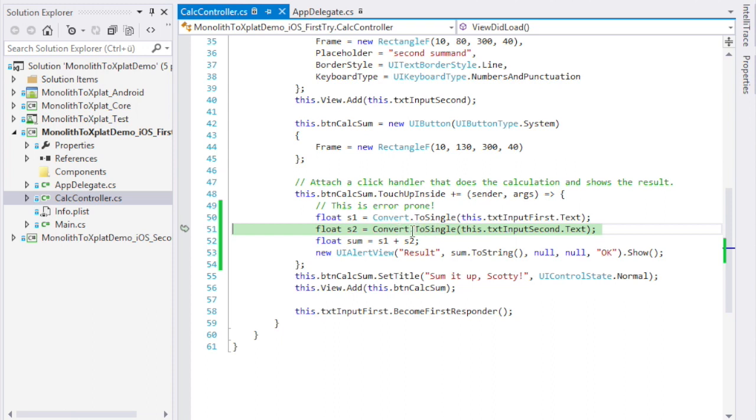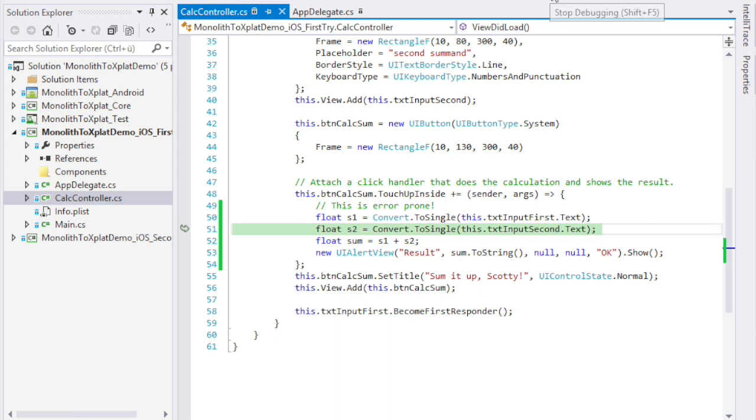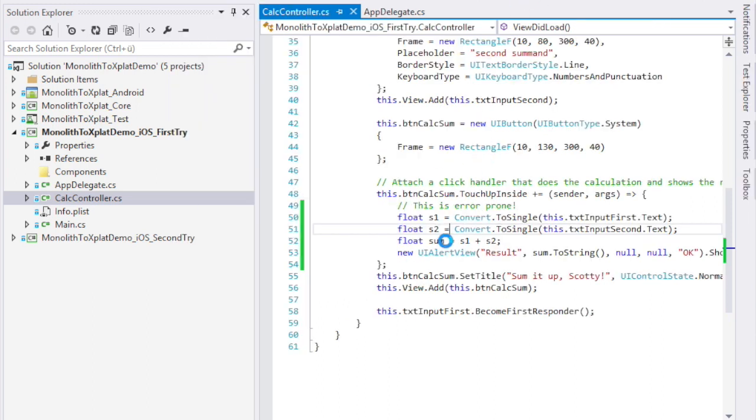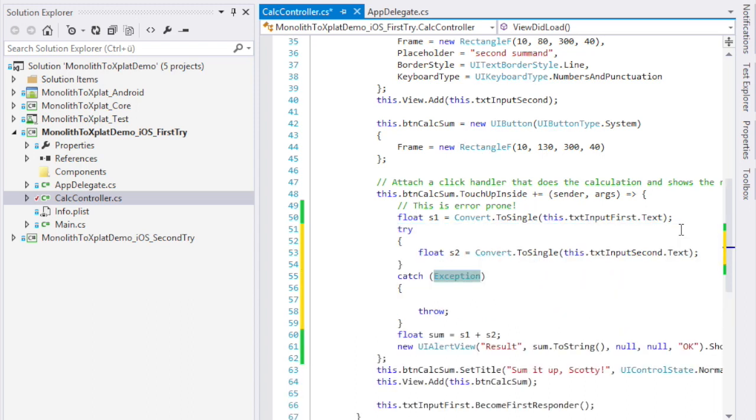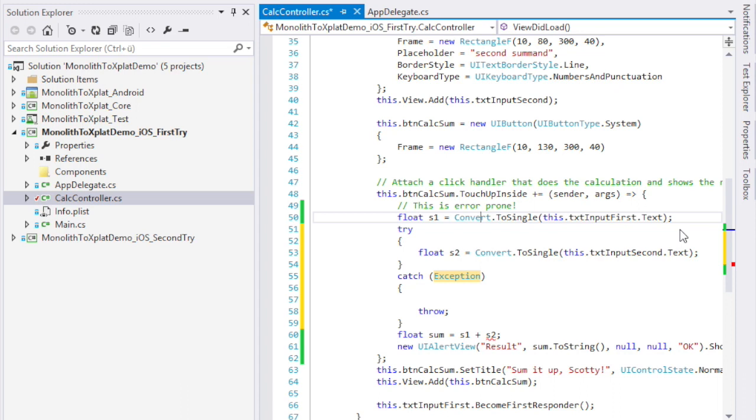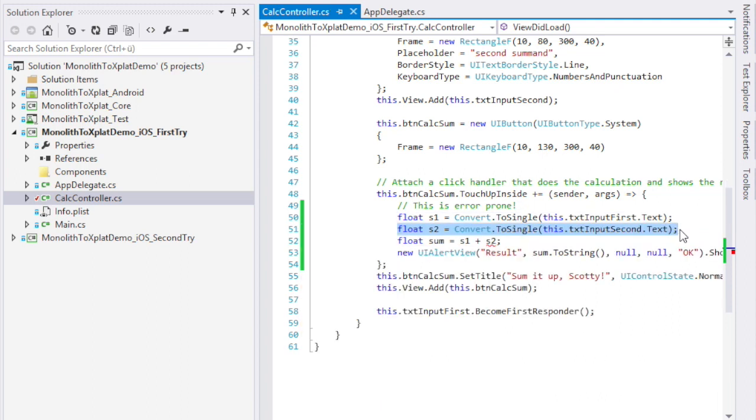The obvious step to do now is to take this line and surround it with a try catch block. We would catch the exception and handle it. Then we would have to rerun our application and probably figure out that we have to do the same for the first summon tool. This is not good coding style. The calculation has nothing to do with the UI. We should take that code and put it somewhere else.